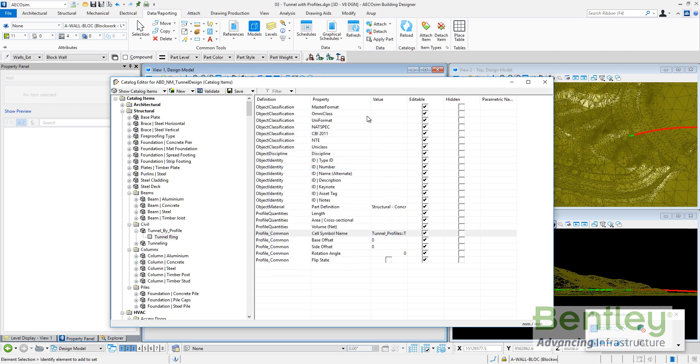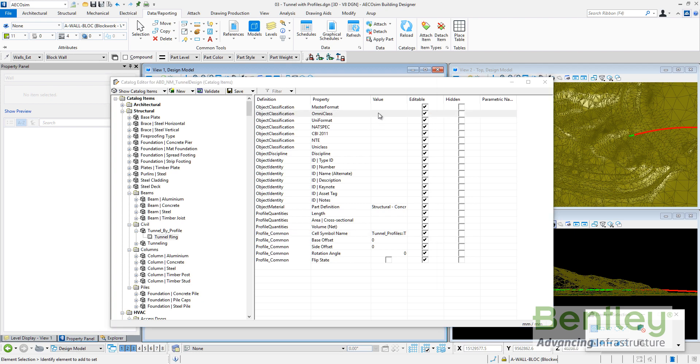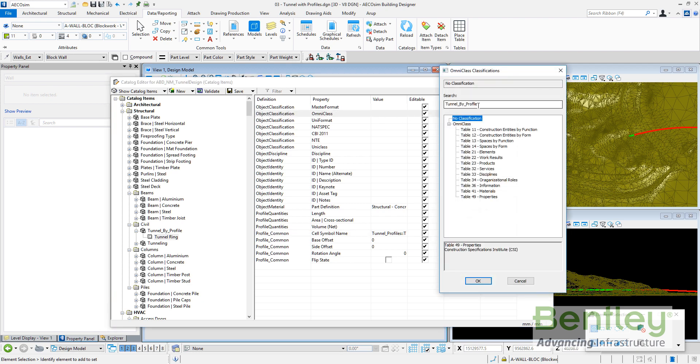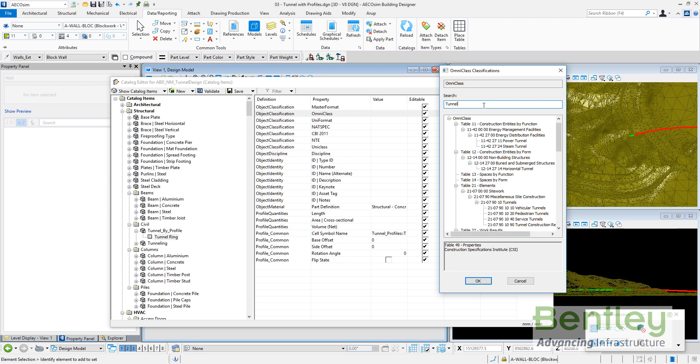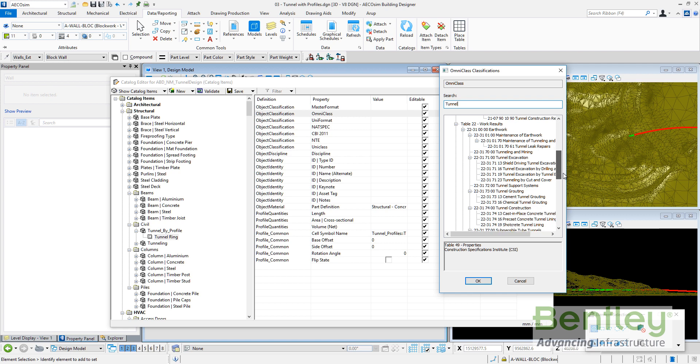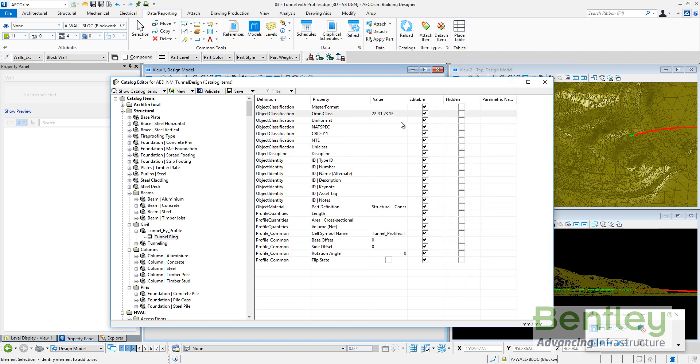Also I can add some classification. I can go to OmniClass and select a sample or make a query by tunnel or by concrete. If there is an example tunnel construction or vehicular tunnels. This is for sidewalks, for tunnel excavation, cement tunnel. So cast in place concrete tunnel.